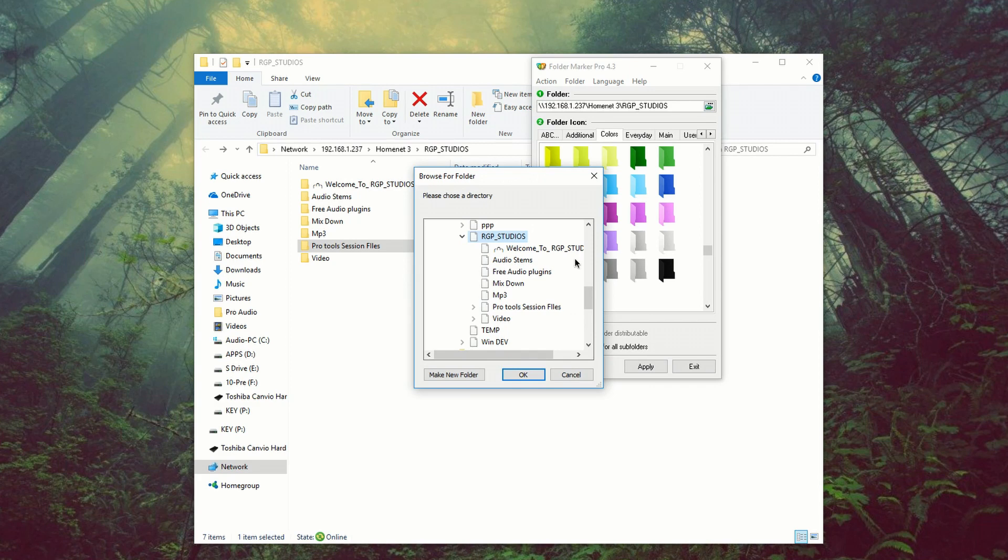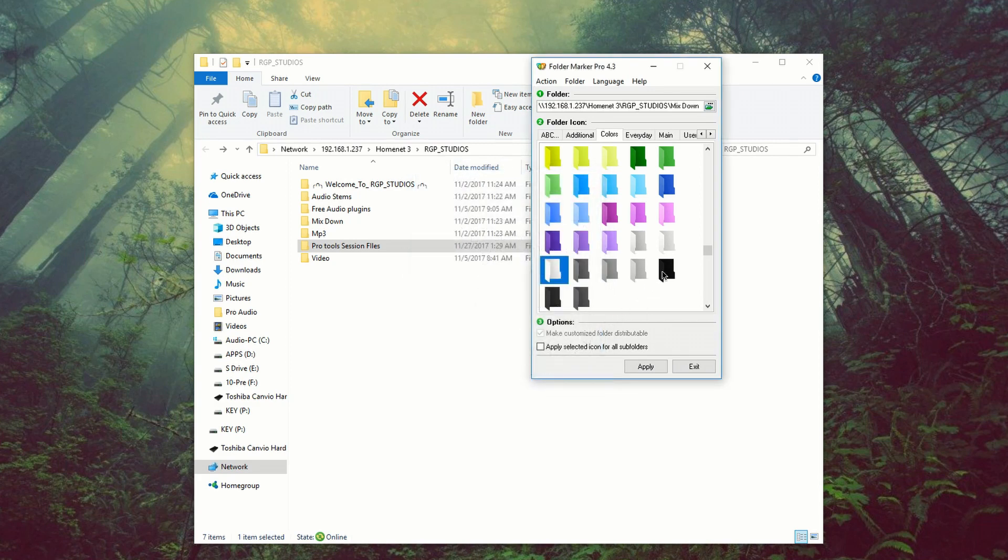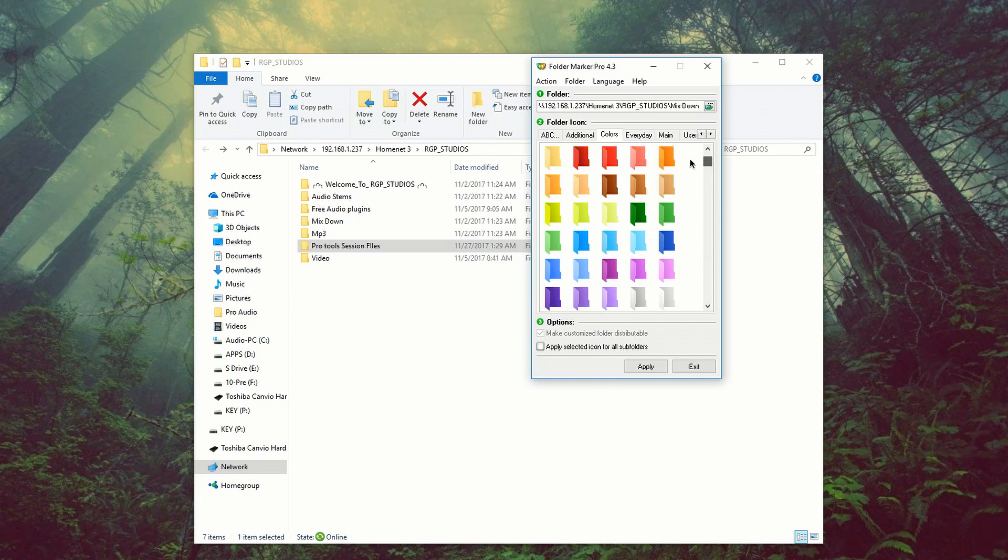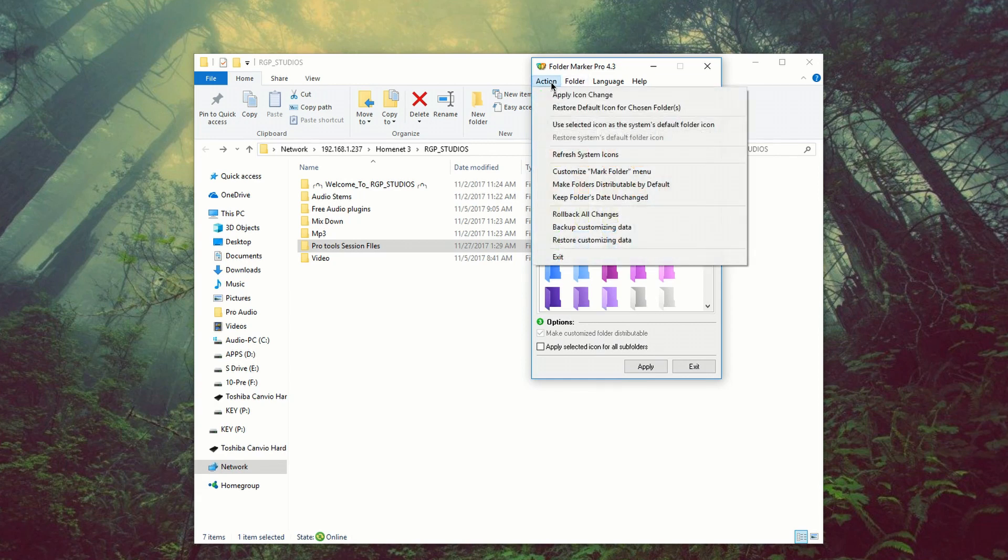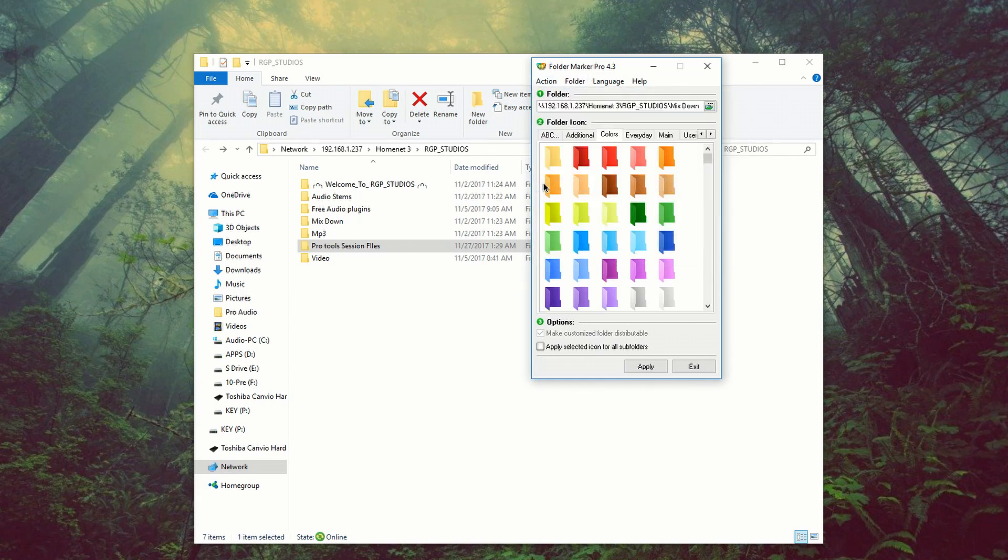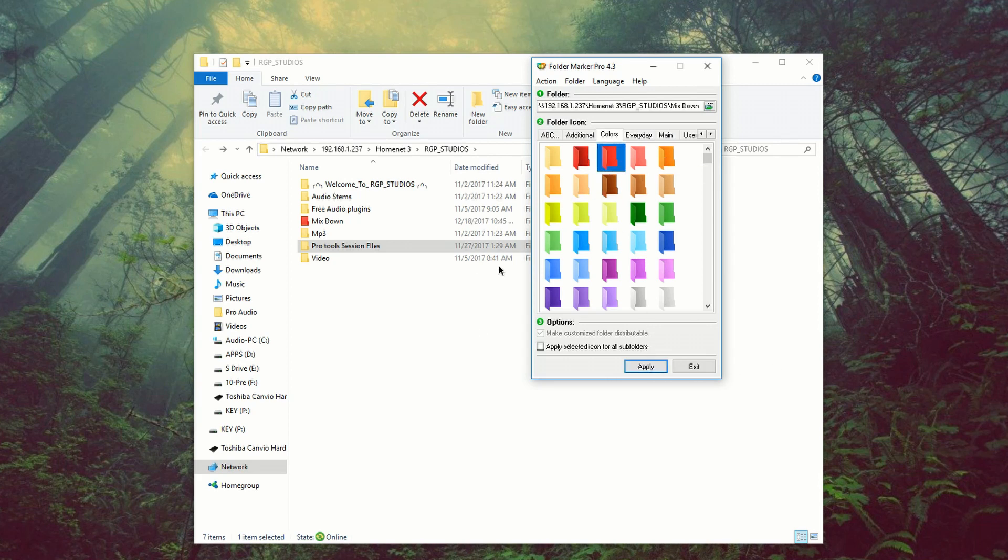So we can change the mix down folder if we wanted to. So I want to make that. Let's see. You know what? Let me just change this to that option. That way on the server, everybody can see it. So let's make that red apply.